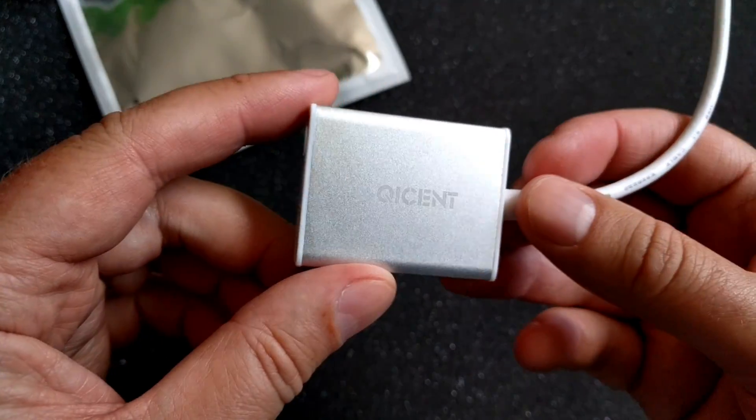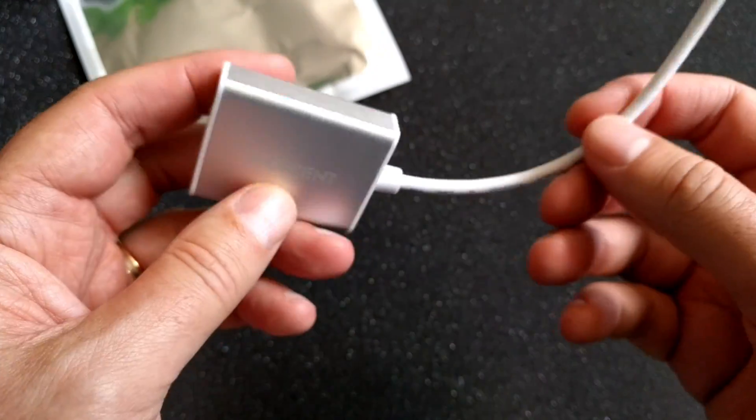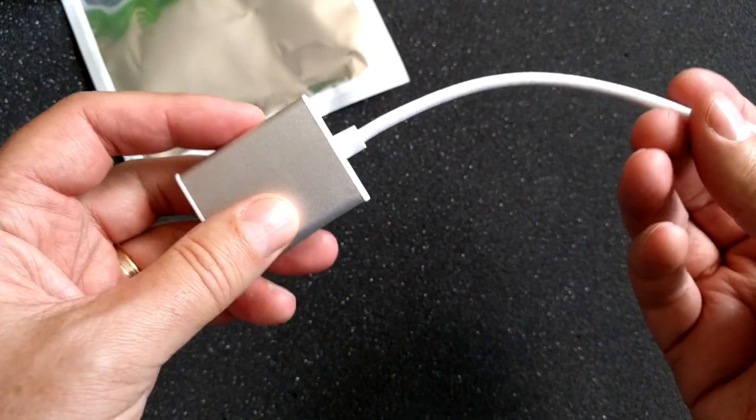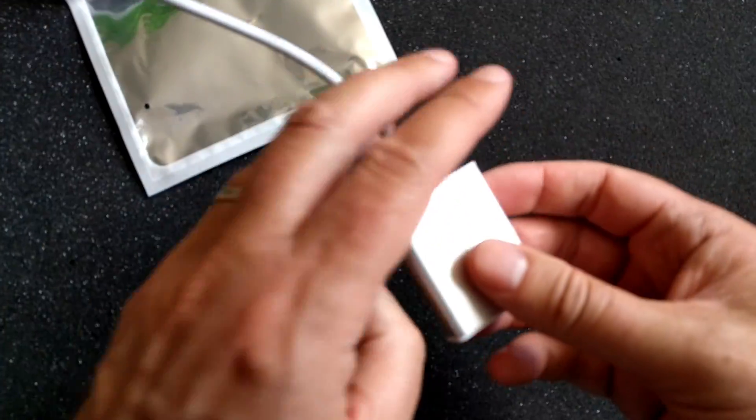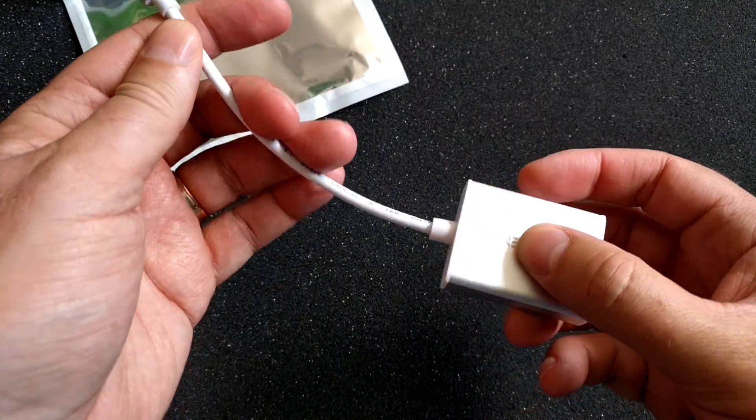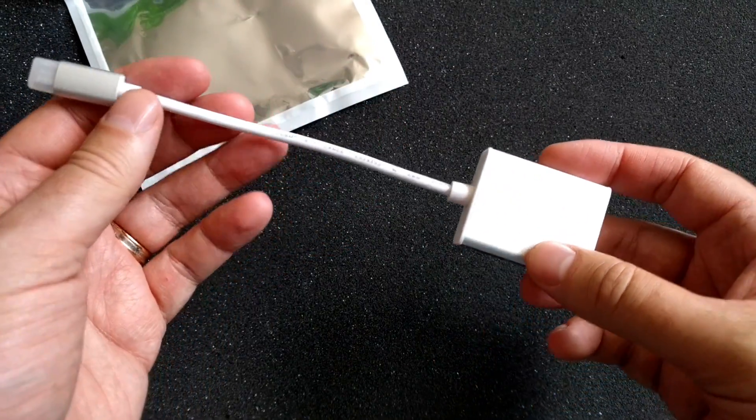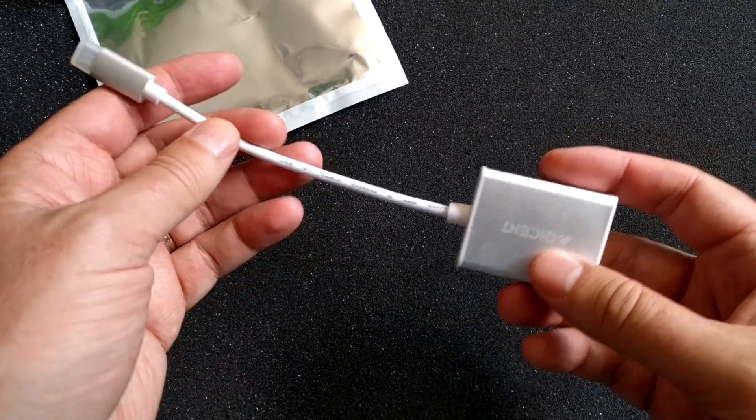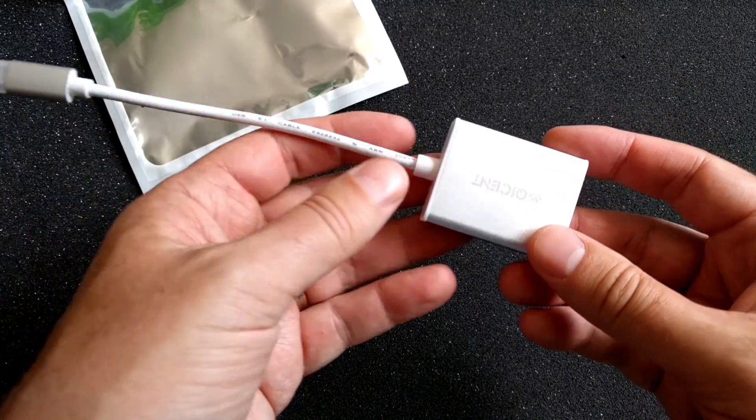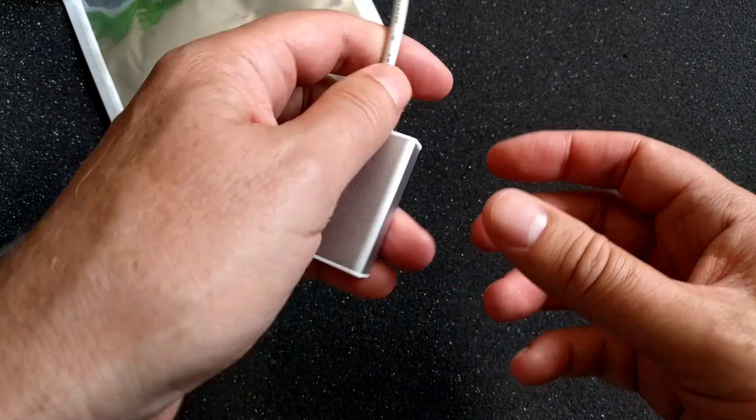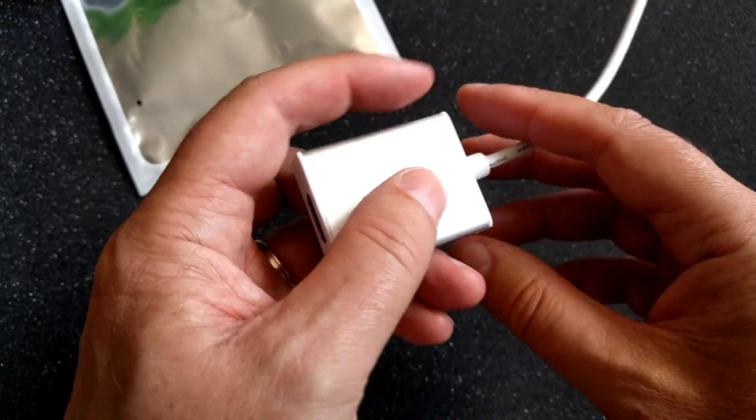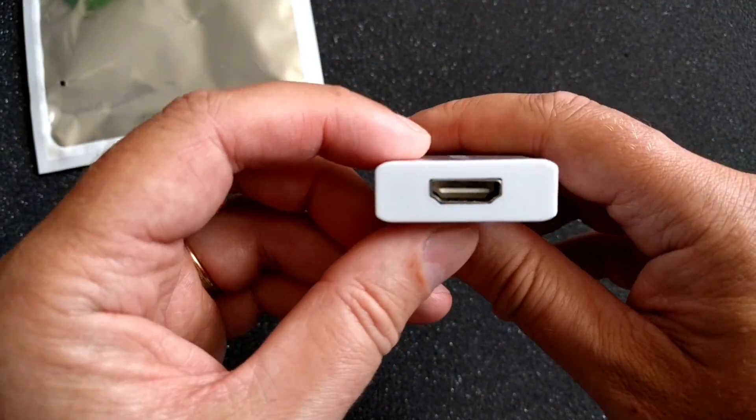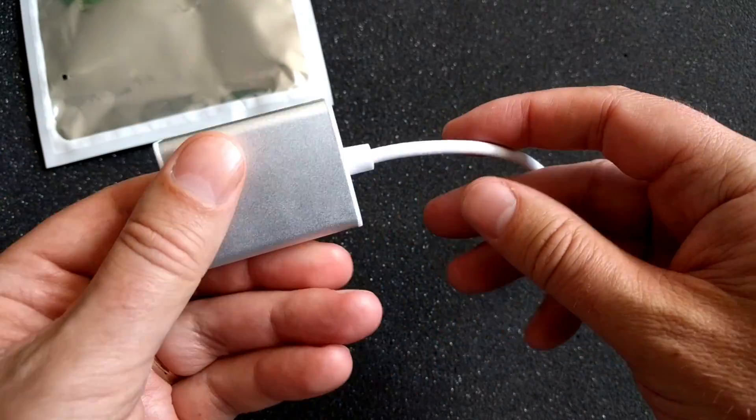I will link to where you can buy this down below in the description text and also to other cool adapters and converters from QGeeM. Here we have the HDMI port as you can see.